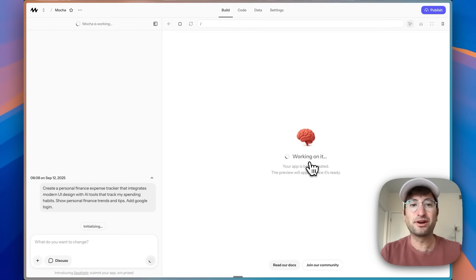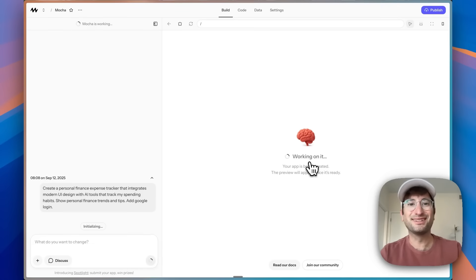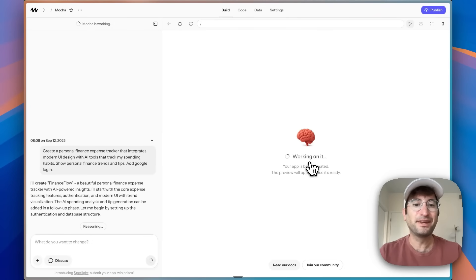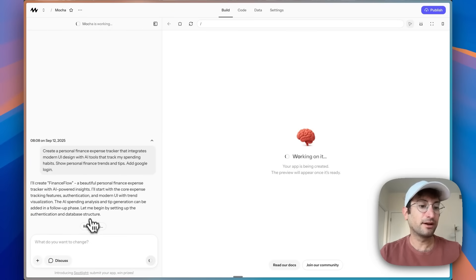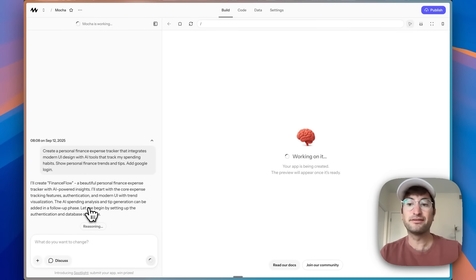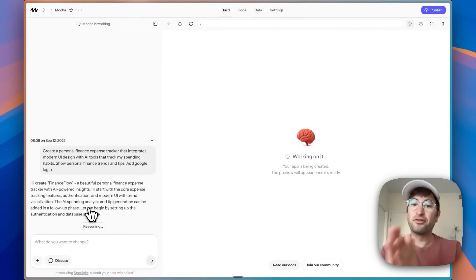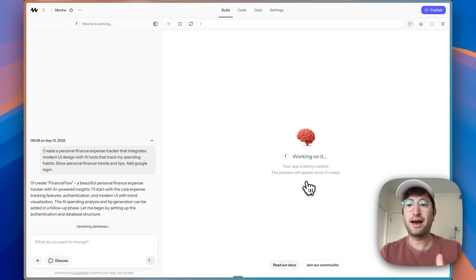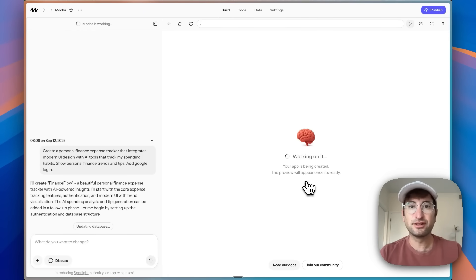Here we are in the dashboard of Mocha. Right off the bat, I'm really impressed with the design — it looks really clean. On the left side we have the chat with reasoning, which you may have seen before if you've used an AI app builder. On the right side we have our preview, where you can view what the app looks like once we start getting our results.